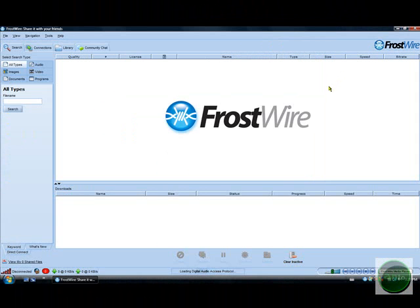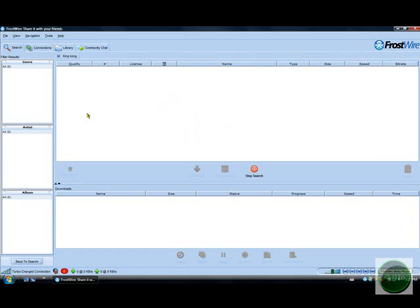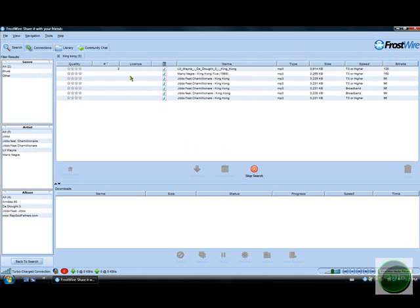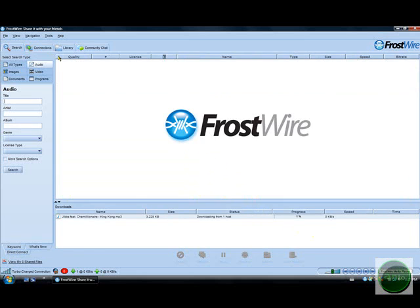Here it is. If you've ever downloaded LimeWire, as you see it's pretty much the same. There's a library where you have all your downloads. So here I'll show you guys the download - what songs should I download? I'll just do King Kong if they have it. So guys, it's pretty much the exact same thing as LimeWire. As you see, it does work.